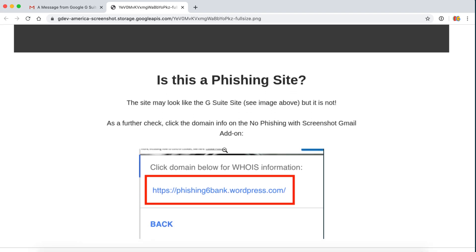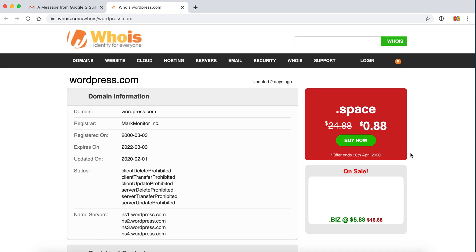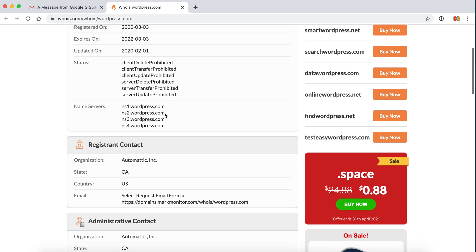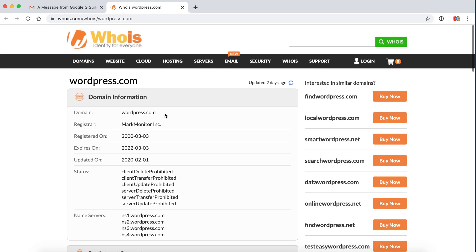Ah, is this a phishing site? This site may look like G Suite, but it is not. What we want to do is go back and look here. The actual link does not go to Google at all. It goes to a WordPress site which anybody can create. This definitely looks like a phishing link.